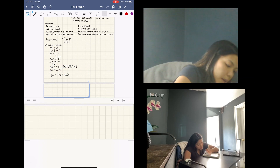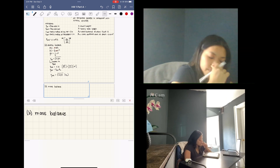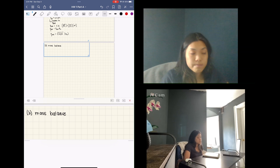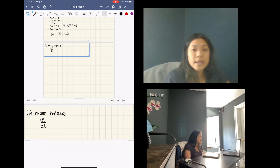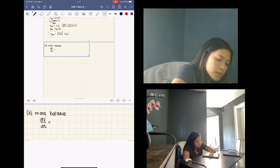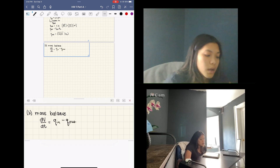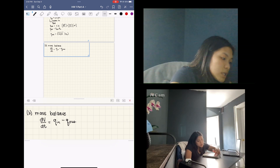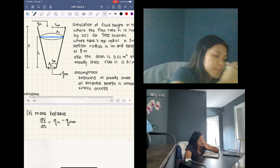The second balance is a mass balance. Over time, the volume is going to change, giving us the differential equation dV/dt = Q_in − Q_out. But the issue is we are looking to get a differential equation with the change in height with respect to time, not volume with respect to time.